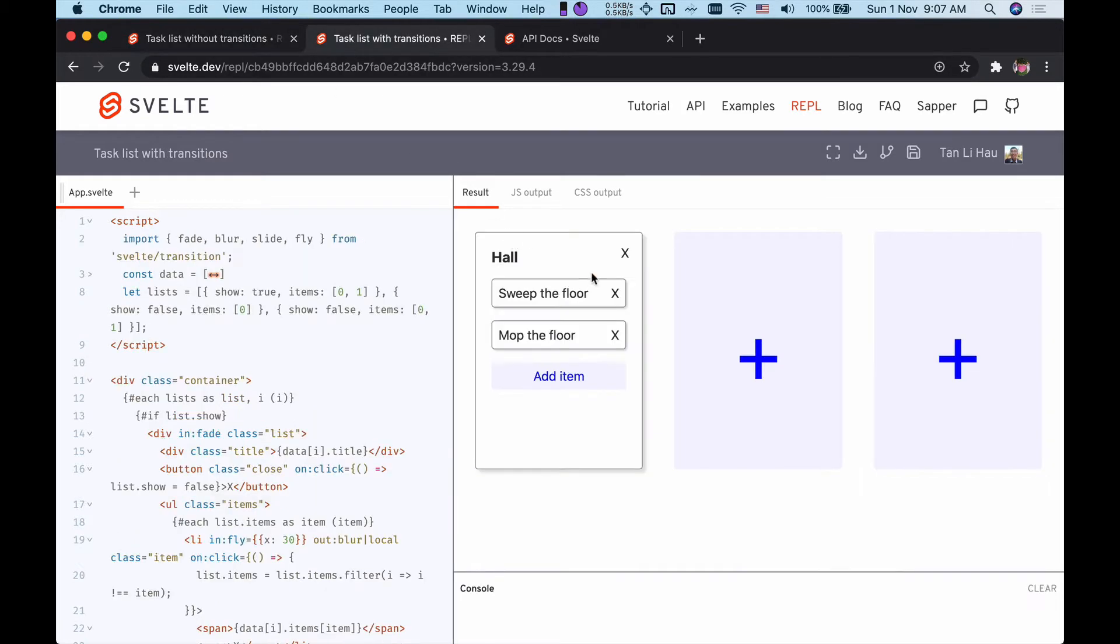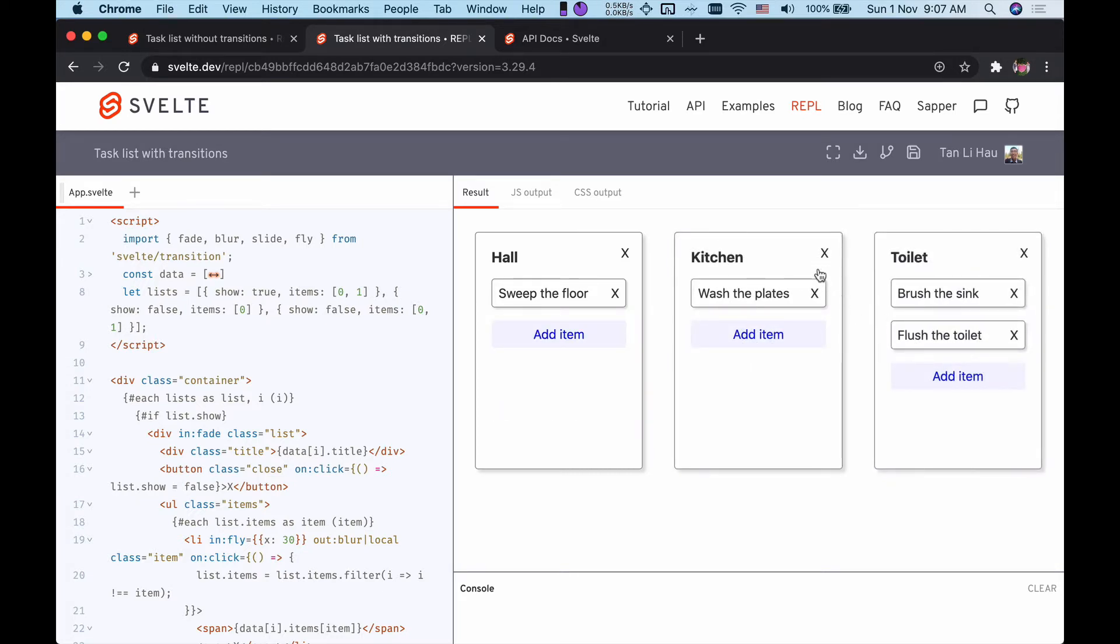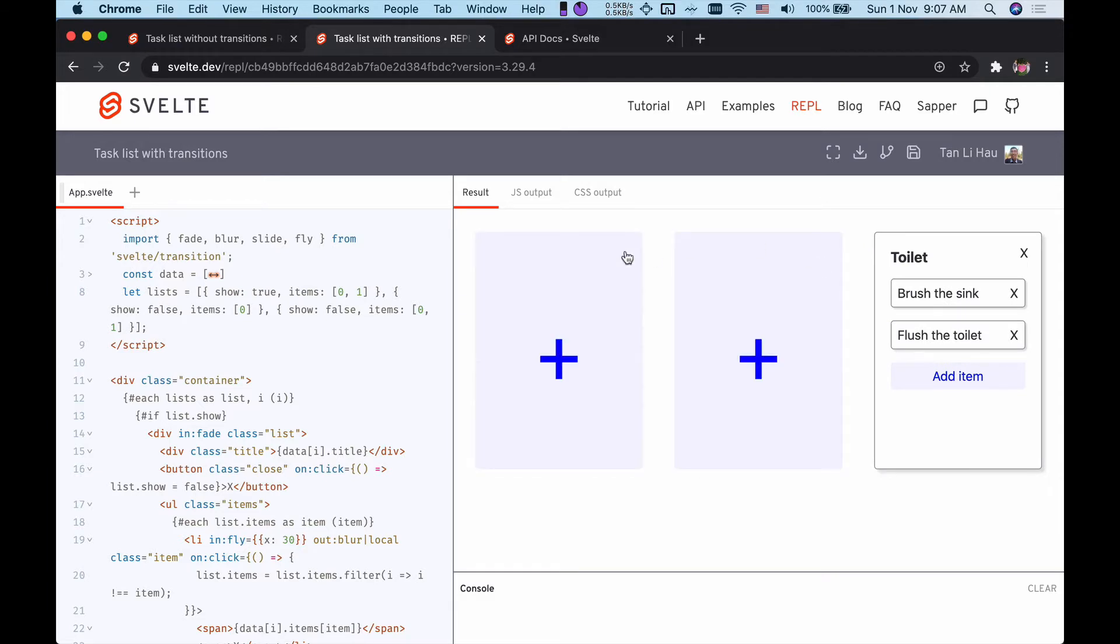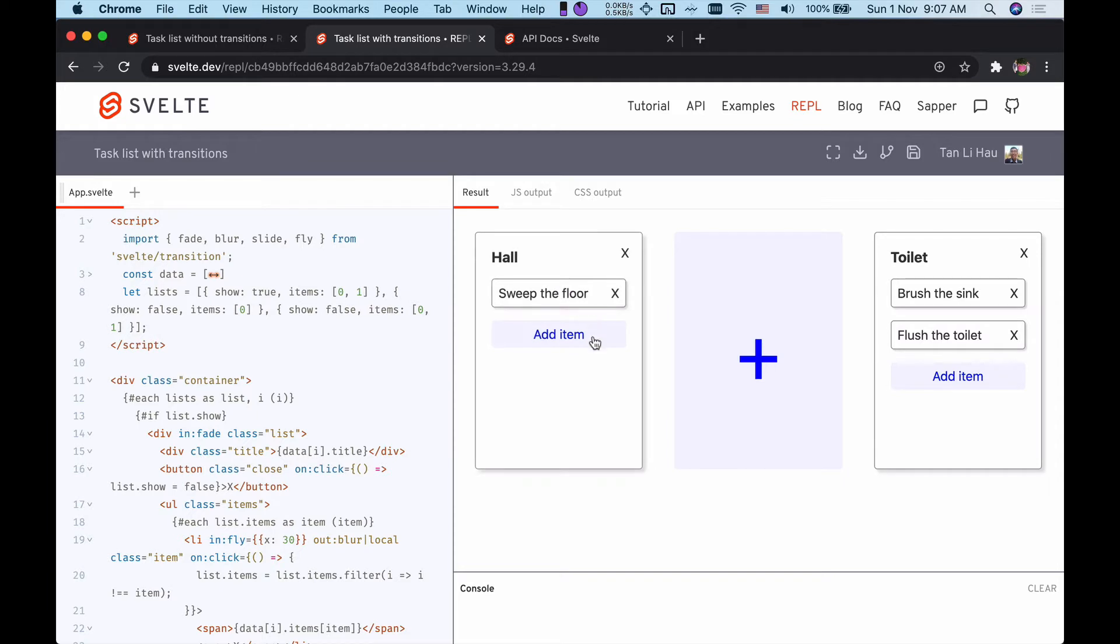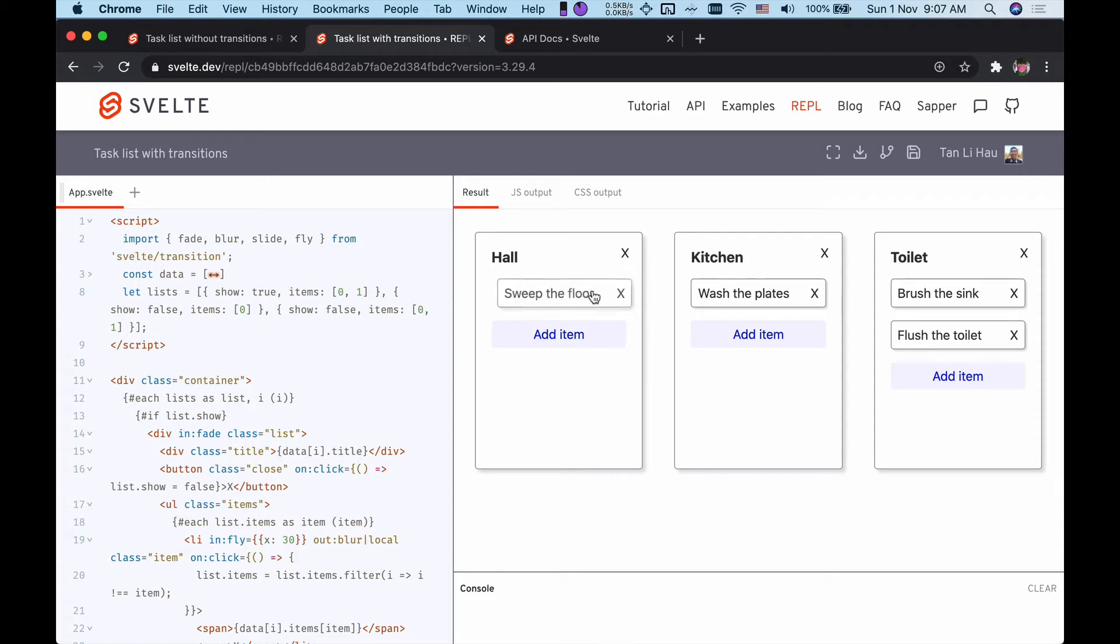Here I have the same task list application where I can add items or remove them, add a list and remove the list. Notice the difference? Yes, the second application feels more fluid because we added transitions. Today we're going to talk about how you can add transitions.